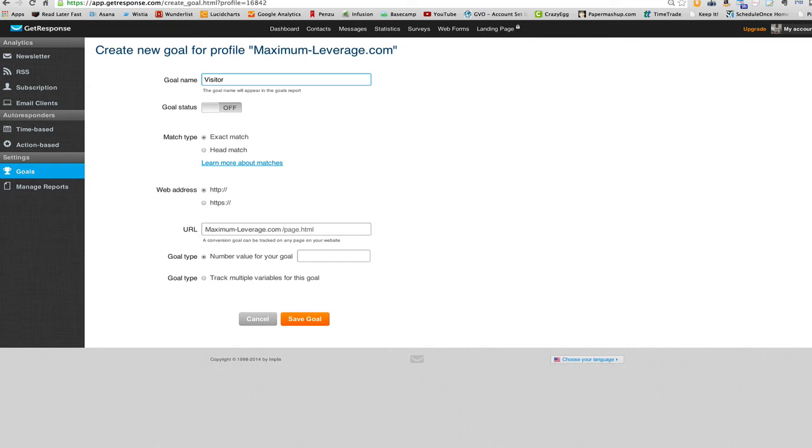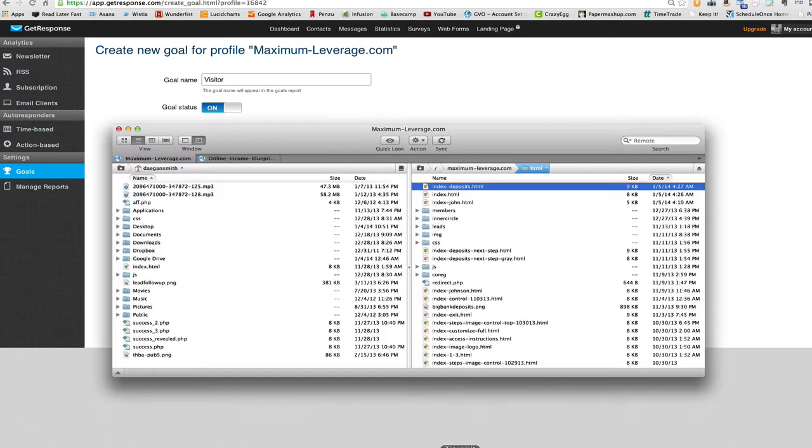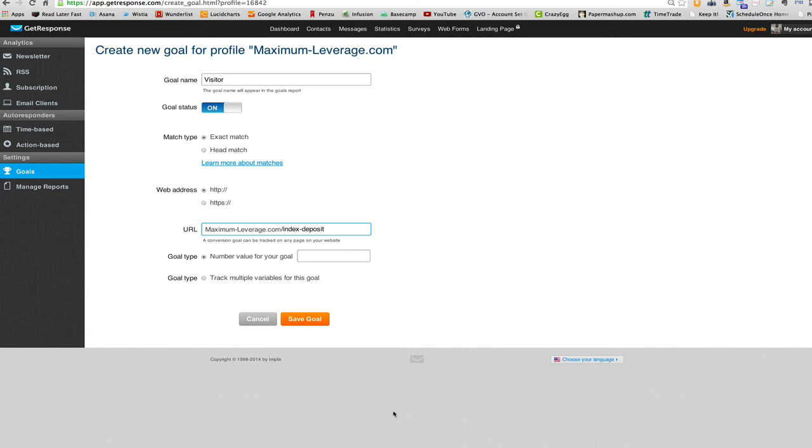We'll just call it visitor for now. We click on, leave that as is. And then we just simply change this part to index dash deposits with an S dot HTML.